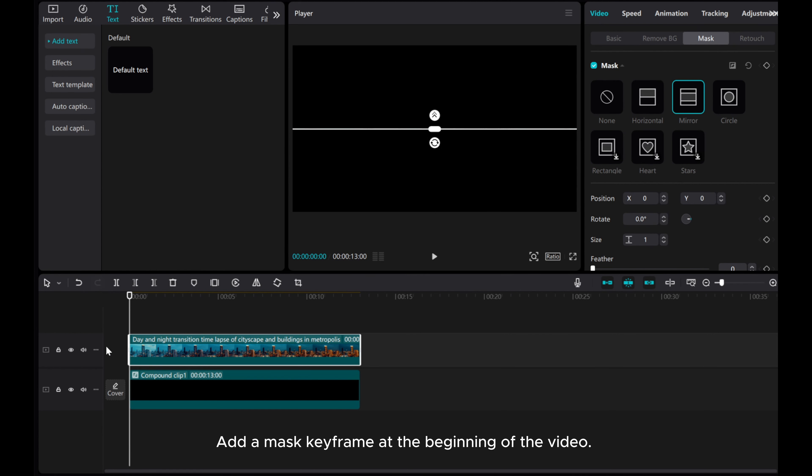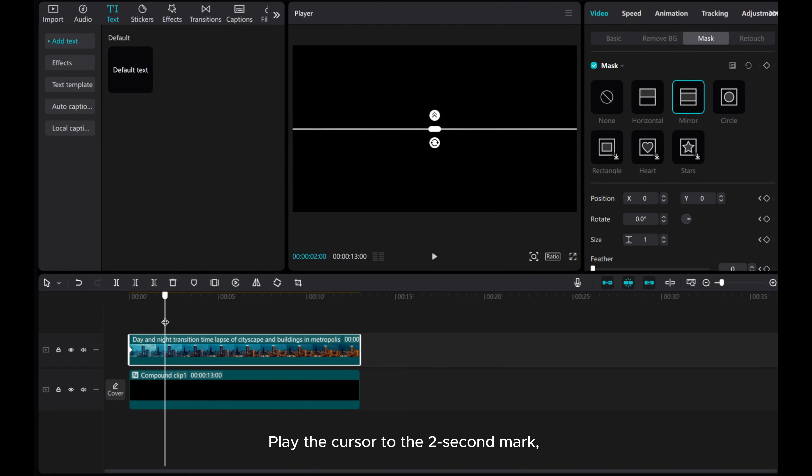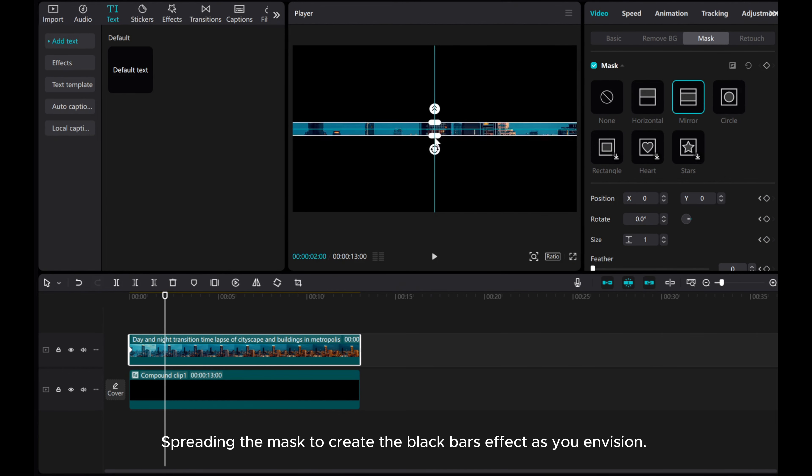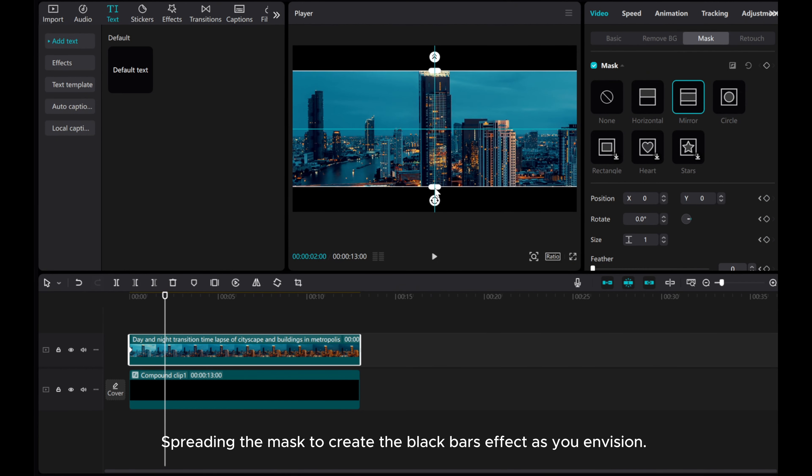Add a mask keyframe at the beginning of the video. Play the cursor to the 2 second mark, spreading the mask to create the black bars effect as you envision.